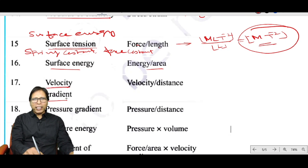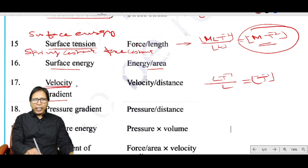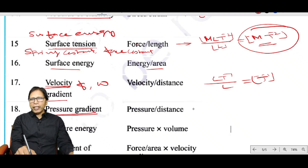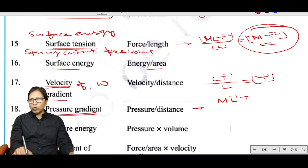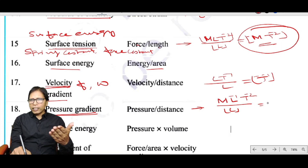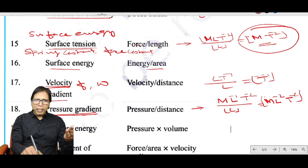Velocity gradient is LT⁻¹ divided by L, giving T⁻¹ — the same dimension as frequency, angular frequency, and angular velocity. Pressure gradient is pressure divided by distance: ML⁻¹T⁻² ÷ L = ML⁻²T⁻².